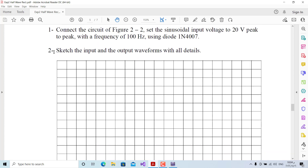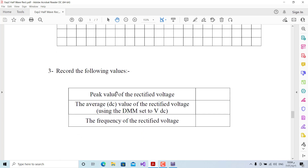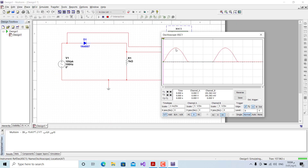Step two tells us to sketch the input and output waveforms as observed. We sketch both waveforms and then record the following values: the peak value of the rectified voltage is approximately 9 to 9.3 volts, compared to the input peak of 10 volts.